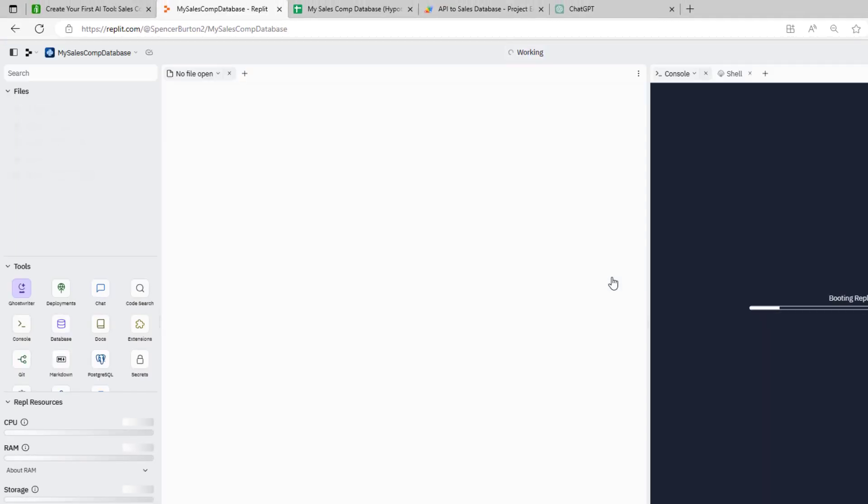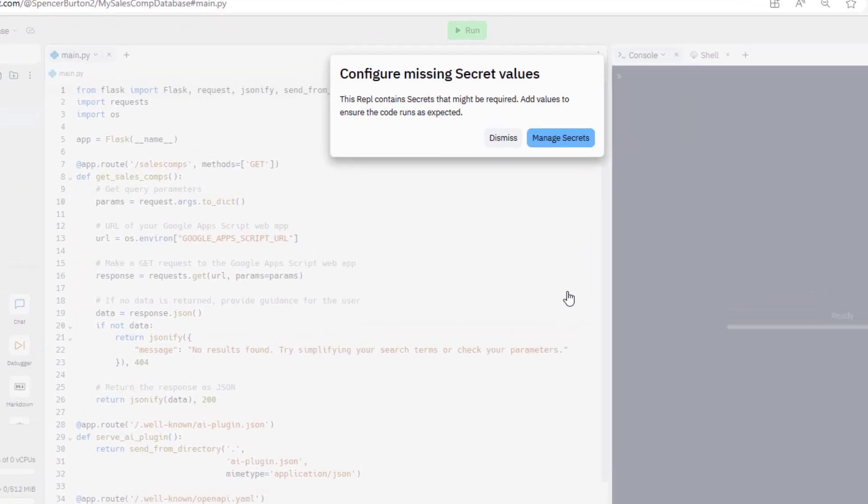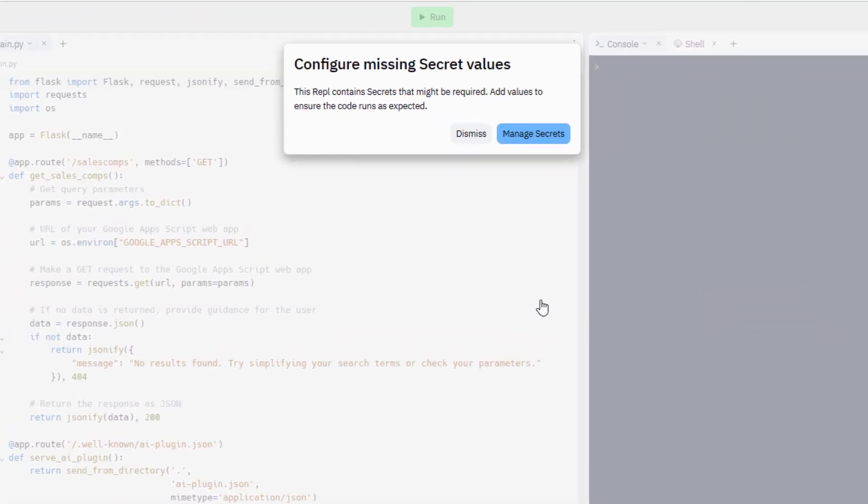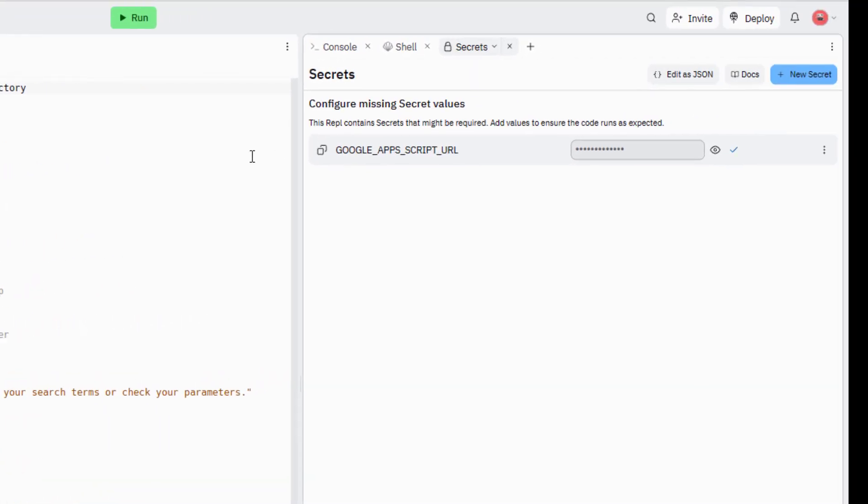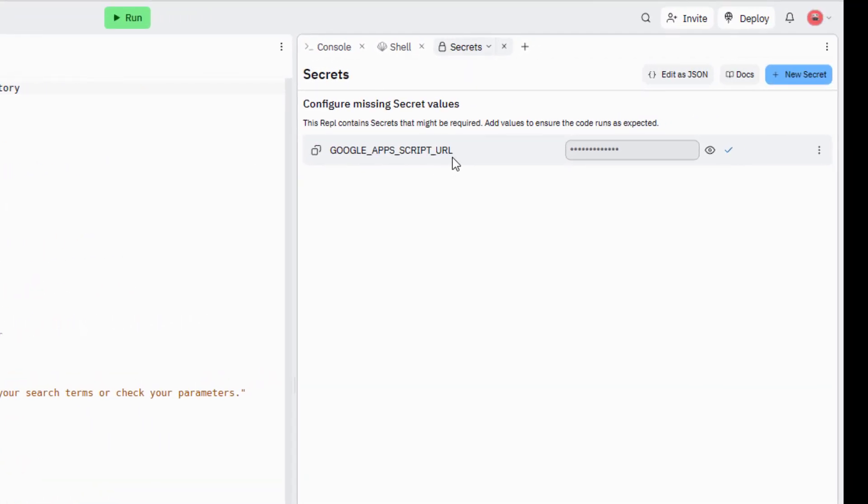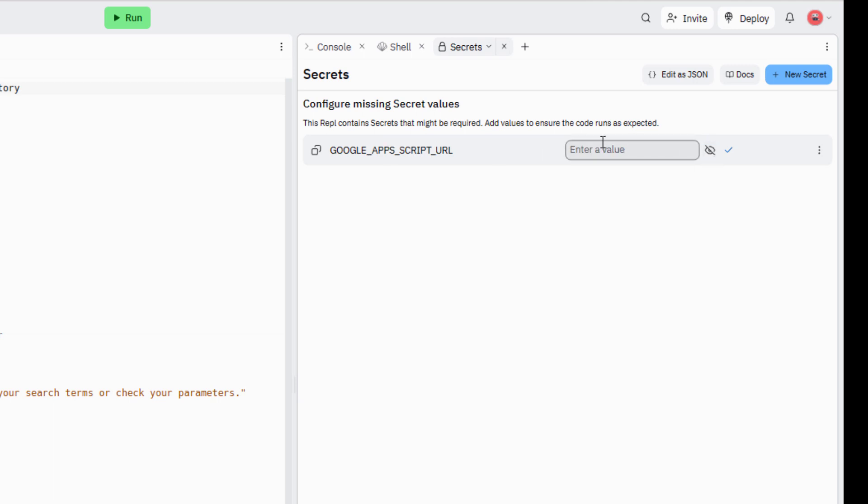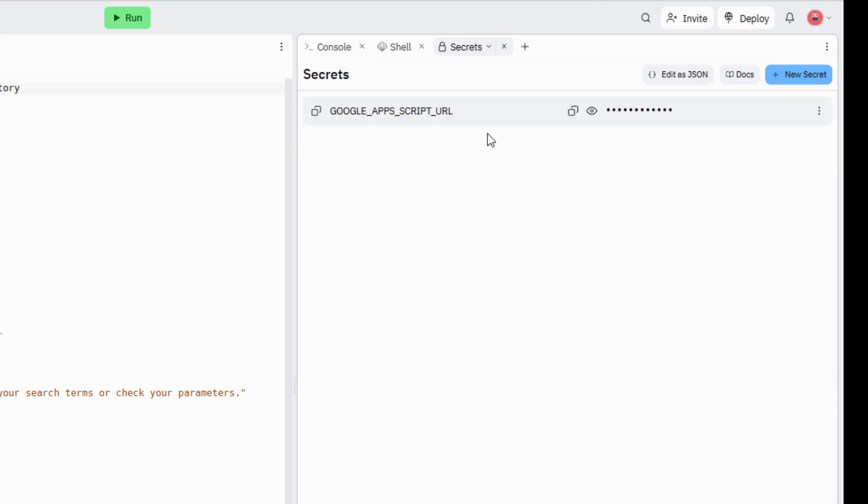Next, what you'll see here is the REPL itself. Those are the files. That's the server. In the first box, it's going to pop up is configure missing secret values. So this application has a secret value that's, in essence, a code. You're going to hit this manage secrets. And what it is, it's the Google Apps Script URL. That's that web app URL we copied when we deployed our Apps Script. So you'll just choose this, paste in that Apps Script URL, hit the checkmark. Our Apps Script URL is done.